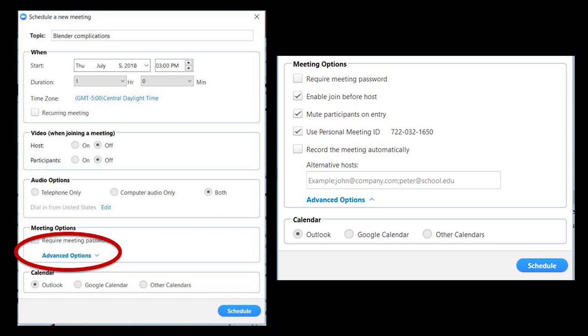Also, you probably want to use personal ID if you have the pro account so that you can use your regular link that you use for all meetings. You can add an alternative host here if you'd like, but you can also add them during the meeting. Just set them as host and that works as well.